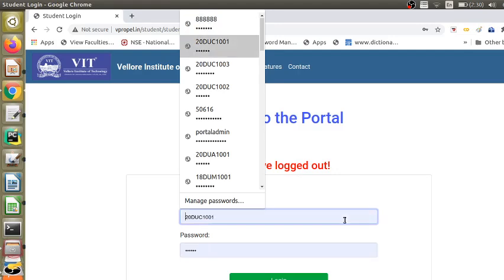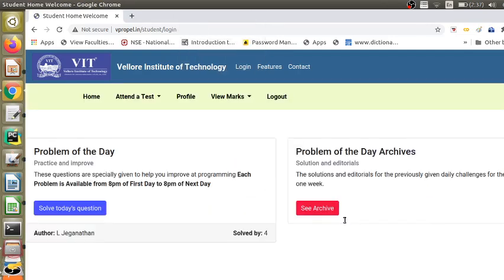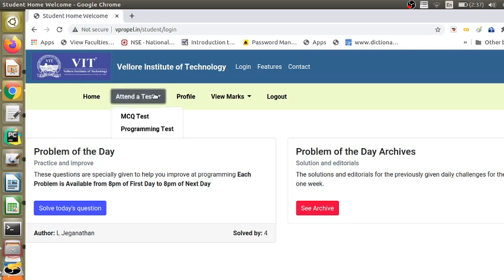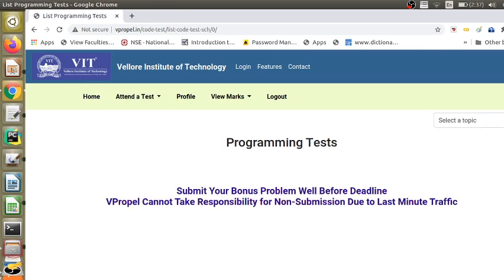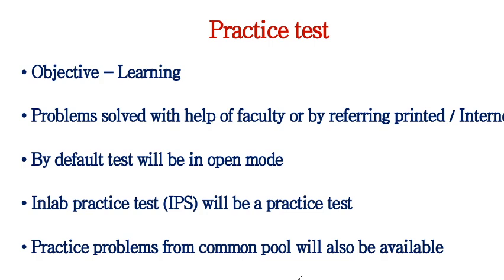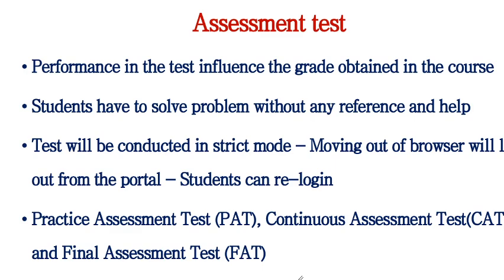Let me go into a demo login and show you. I have scheduled the test from 6:35 and now the time is 6:33. You will not see the test — the test will be listed only after the scheduled time is reached. Practice tests will be by default in open mode and assessment tests will be in closed mode.